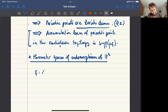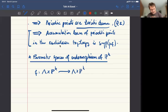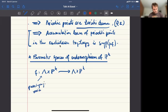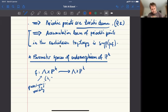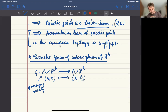So what is a family of such endomorphisms? It will be a map from a quasi-projective variety times P^k to the same quasi-projective variety times P^k. It will be a map which is fibered, sending (λ, z) to (λ, f_λ(z)), and f_λ has degree d.